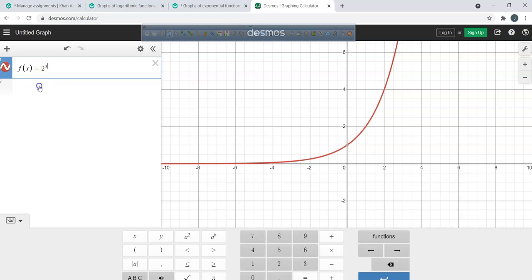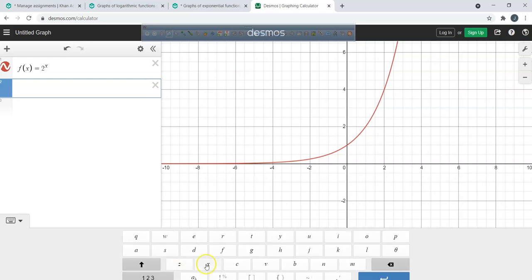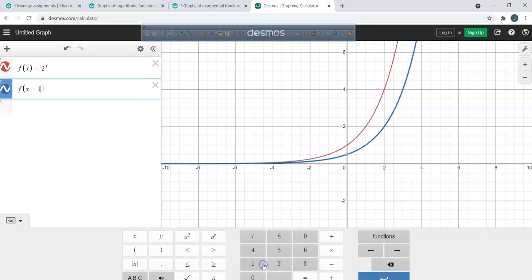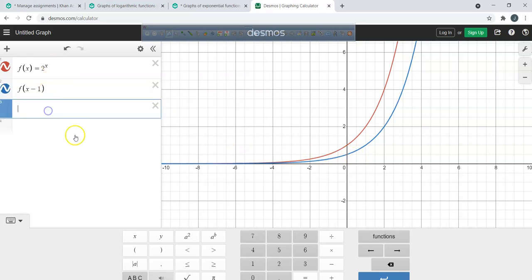What would happen if I said f(x) minus 1? What do you guys notice happened from the red to the blue graph? It went to the right one — correct.